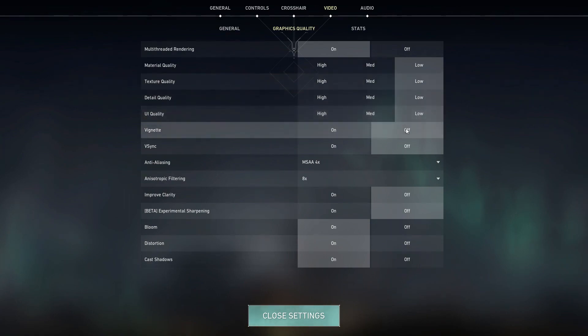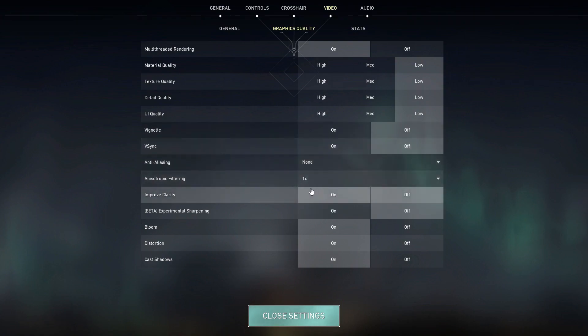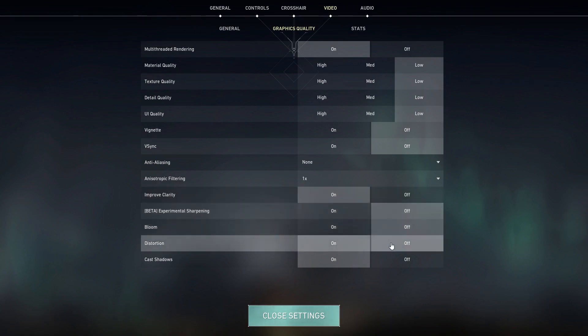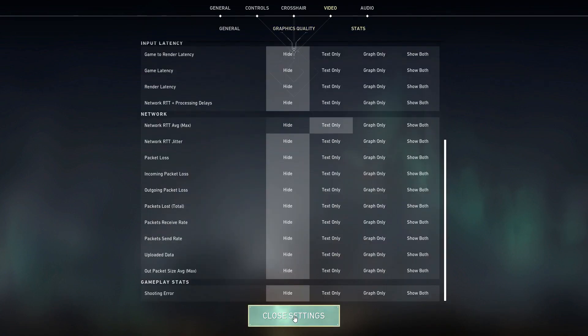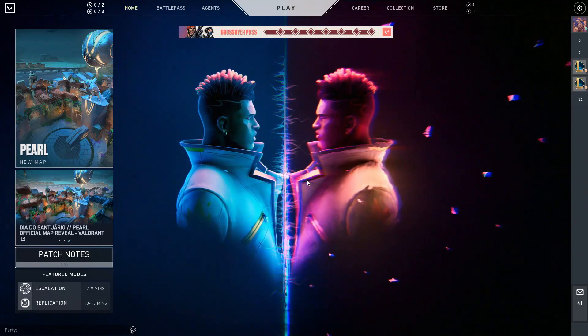Vignette off, v-sync off, anti-aliasing none, anisotropic filtering one, improve clarity on, experimental sharpening off, bloom off, distortion off, and cache shadows off. We're gonna close the settings, and we did it.